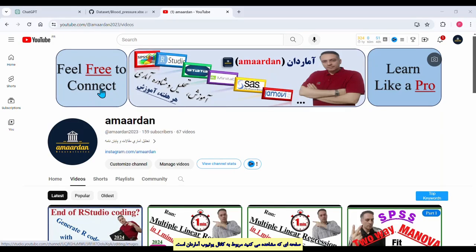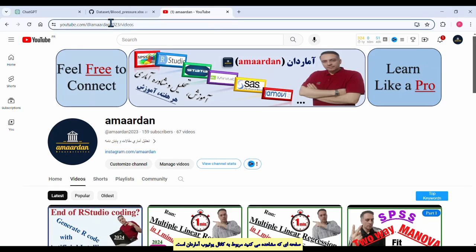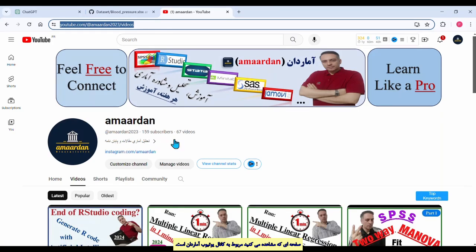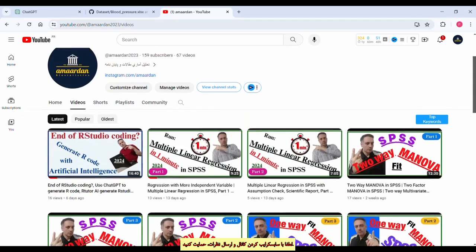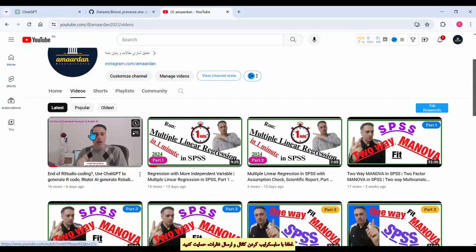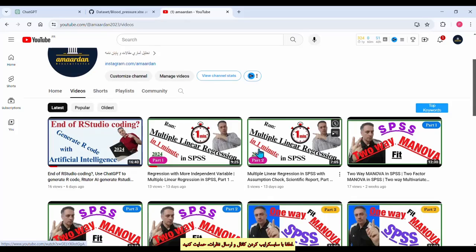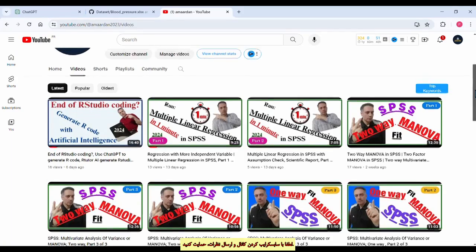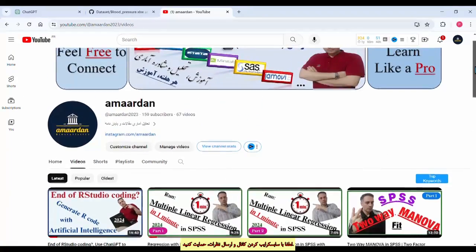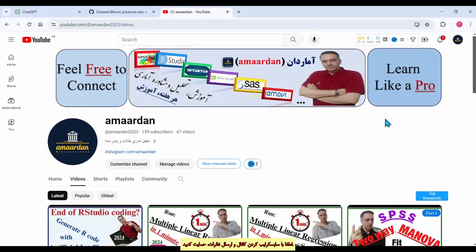Before we start step three, this address is for the Armored YouTube channel with nearly 160 subscribers. If you want, you can subscribe to be informed about new tutorials on different statistical methods — for example, R Studio coding, multiple linear regression, two-way MANOVA, and other statistical methods explained very simply.